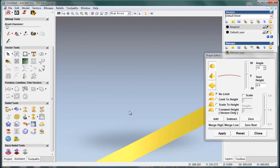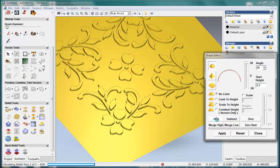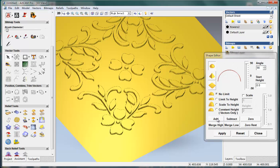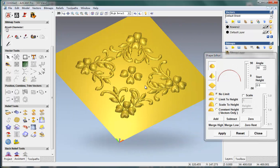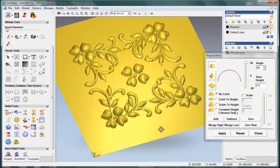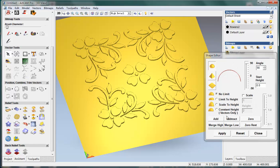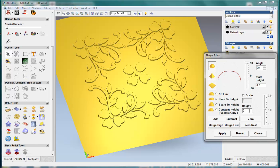Ctrl+Z. Make it a higher angle, 60. Or even higher, make it 90, and add. That is ugly. Ok, Ctrl+Z, undo this function. And give it a limit height to true, and make it 60. I think it is better.